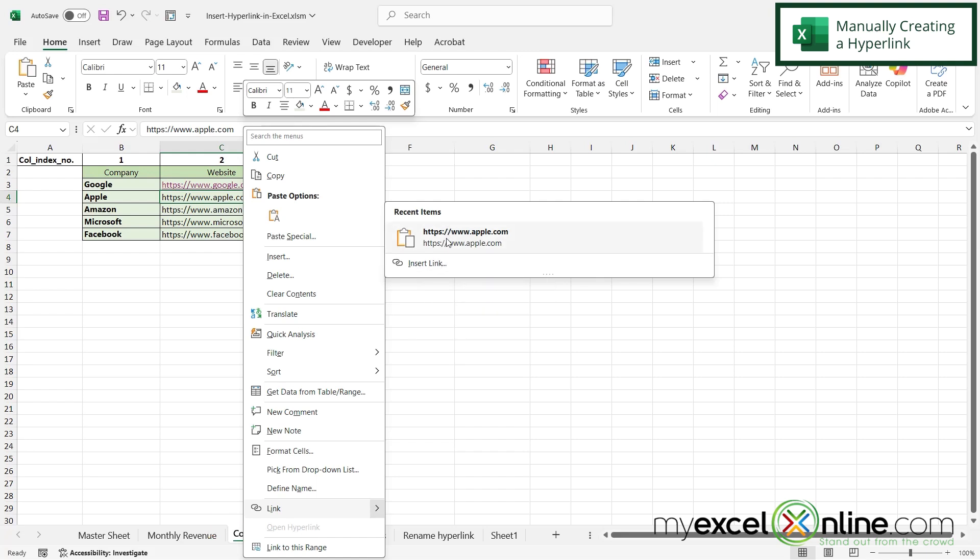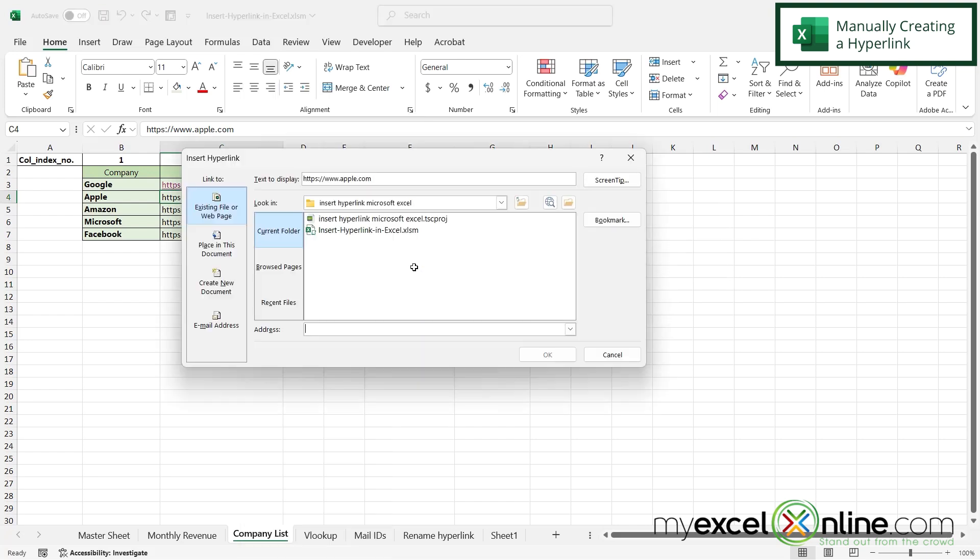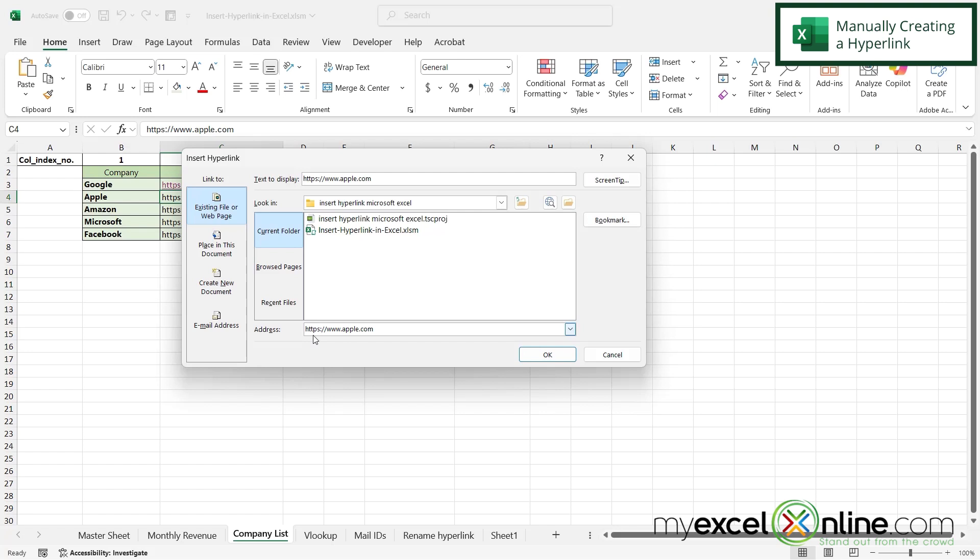or if it appears in the list, I can just select that one. But let's go to insert link and down here under address, this is where I'm going to paste the hyperlink to where I would like to go.